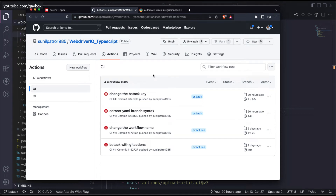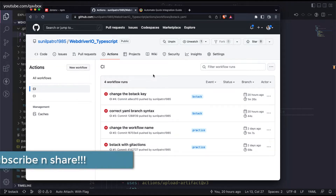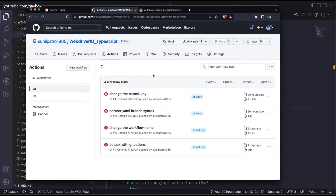Hello everyone, welcome back. In our WebDriver.io series we are looking at BrowserStack and how to run our test cases there. We have seen how to run test cases using GitHub Actions and how to trigger GitHub Actions but execute the test cases into BrowserStack instead of on the GitHub server itself.